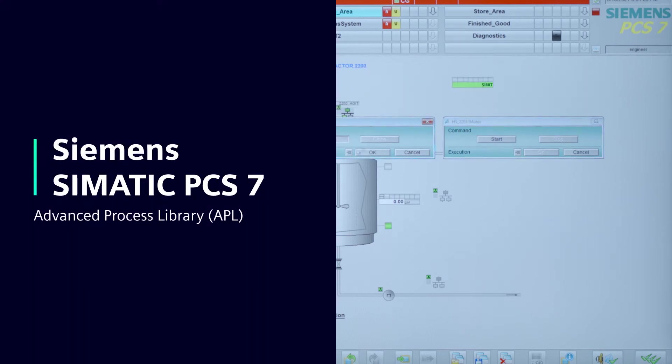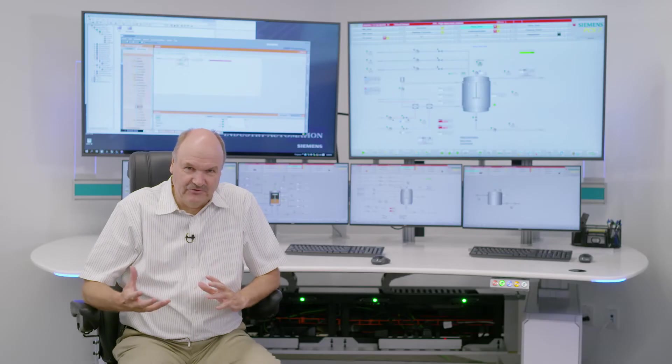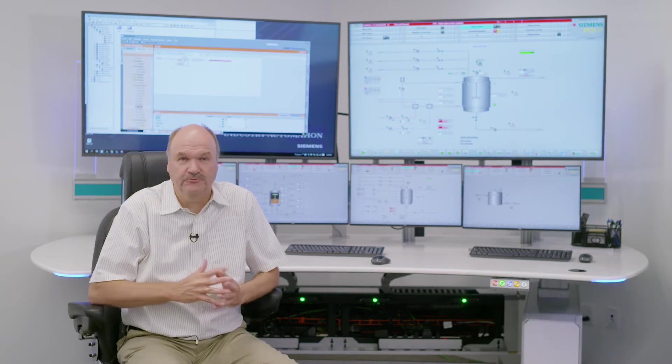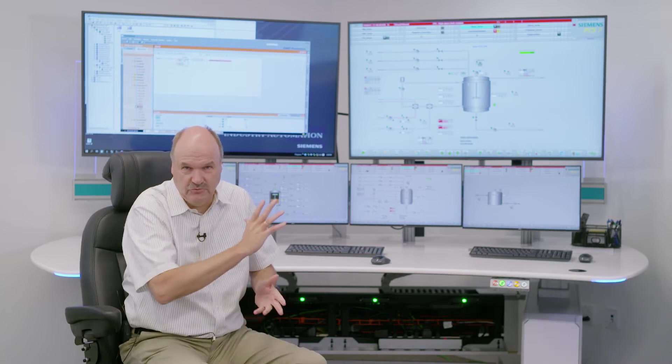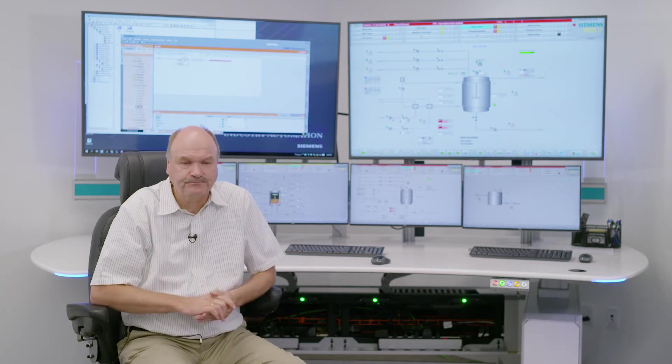Simatic PCS7 uses standard function blocks from the APL library to build the control application. There are function blocks for valves, motors, PID loops, everything that you need on the screen.